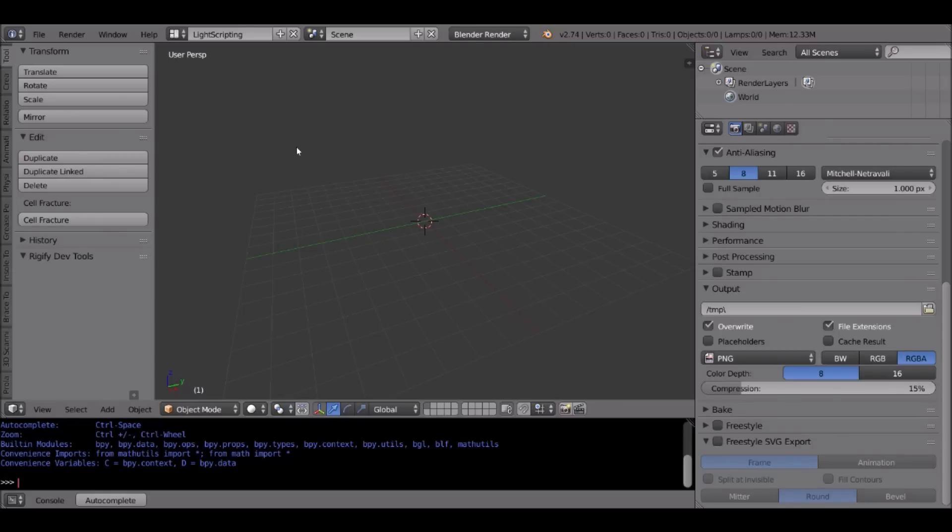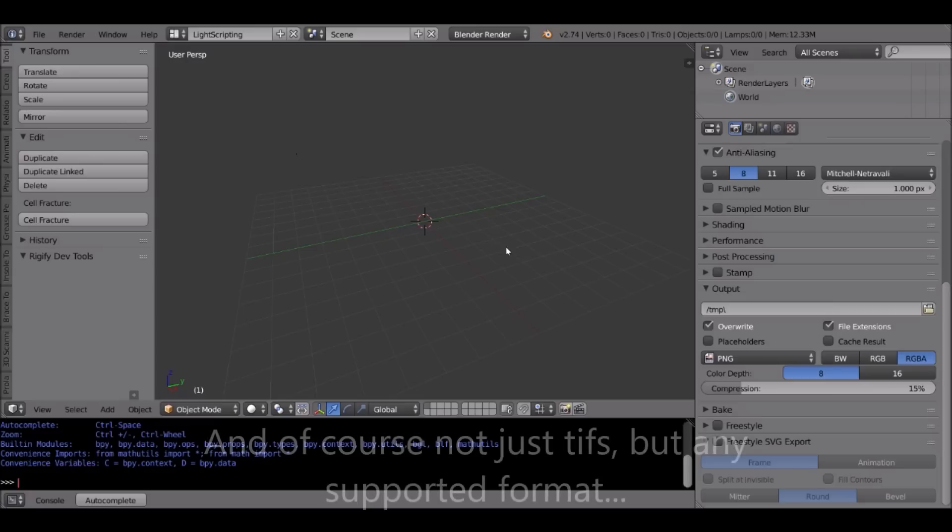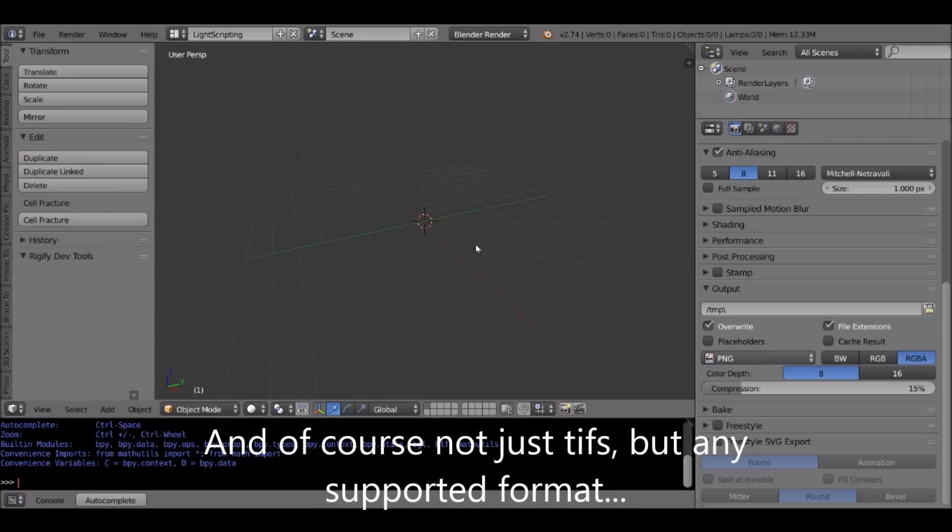I recently had a case where I needed to batch convert 32-bit TIFFs to PNGs, and Photoshop just couldn't do that. So I wrote a plugin for Blender to batch convert an entire folder of TIFFs into PNGs.